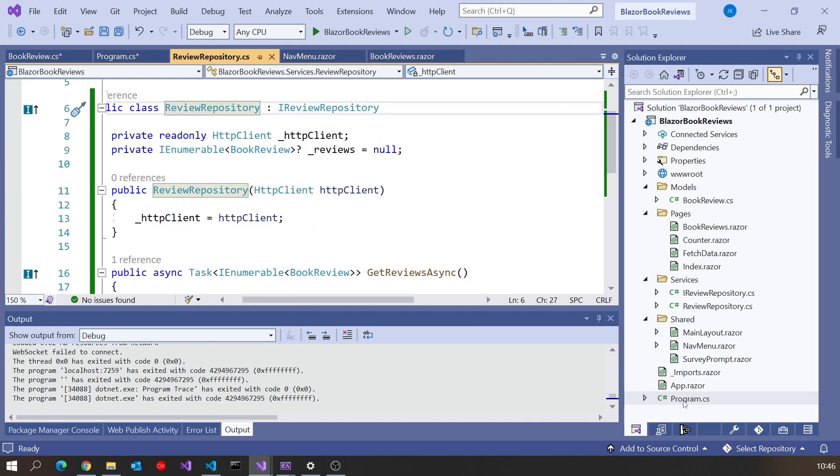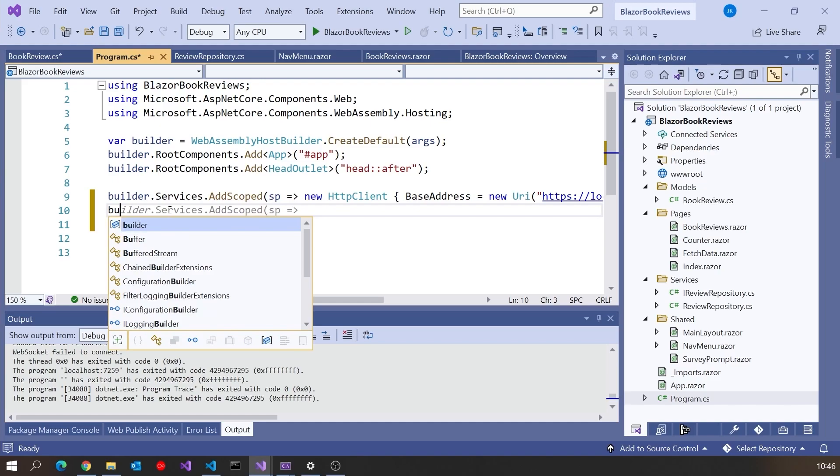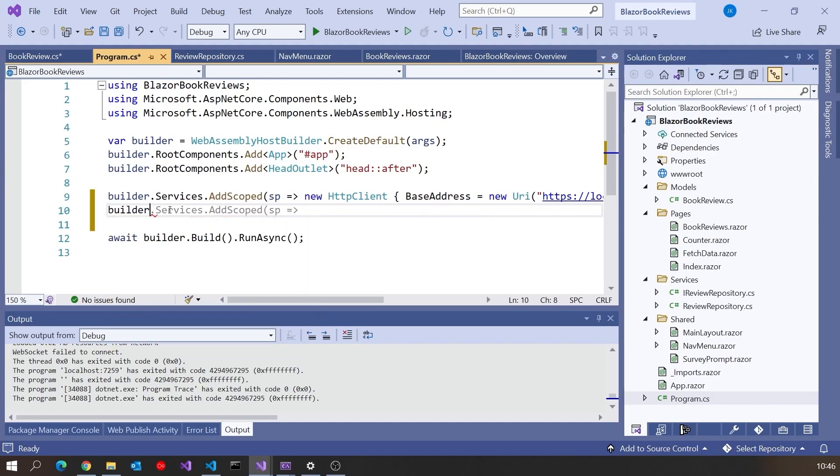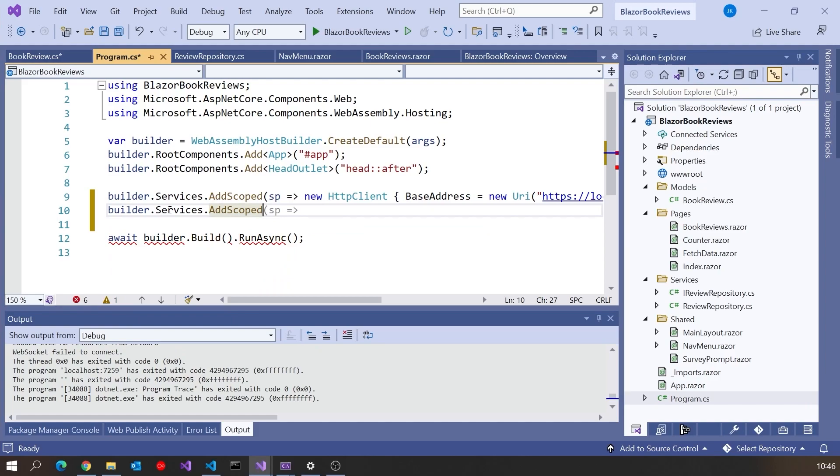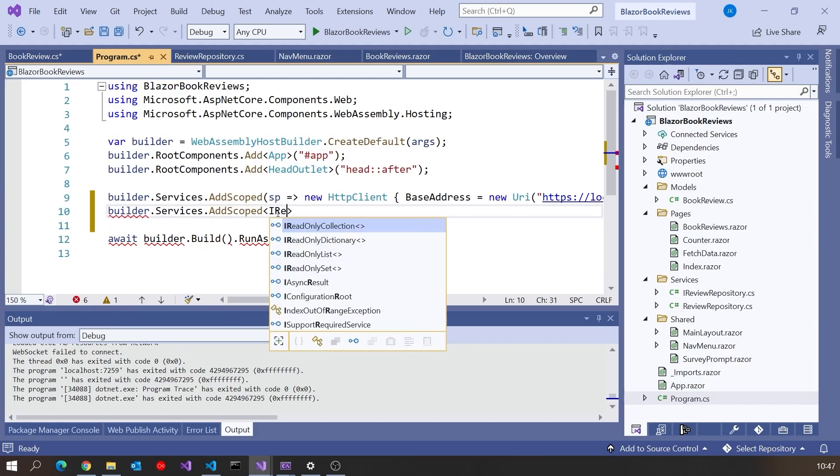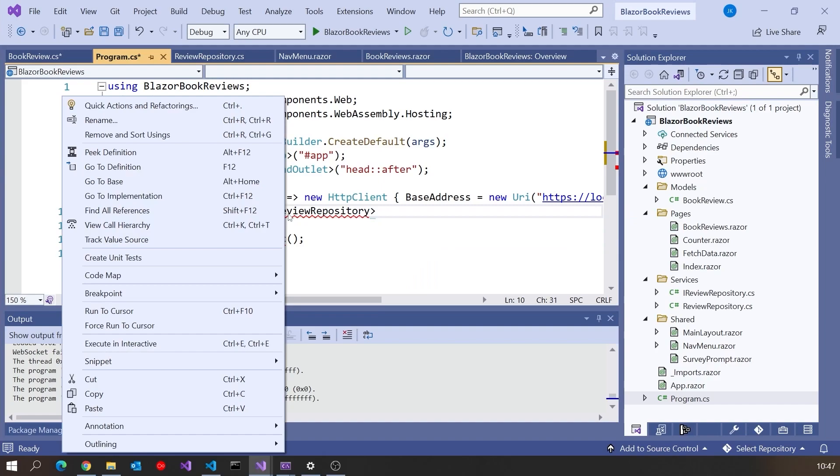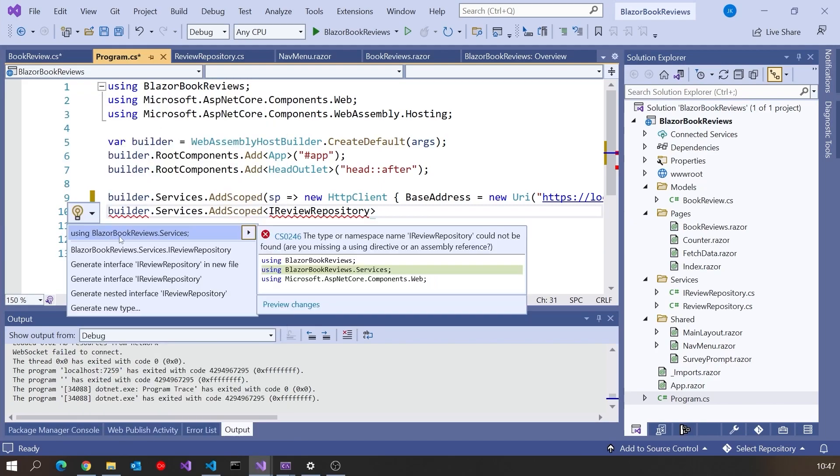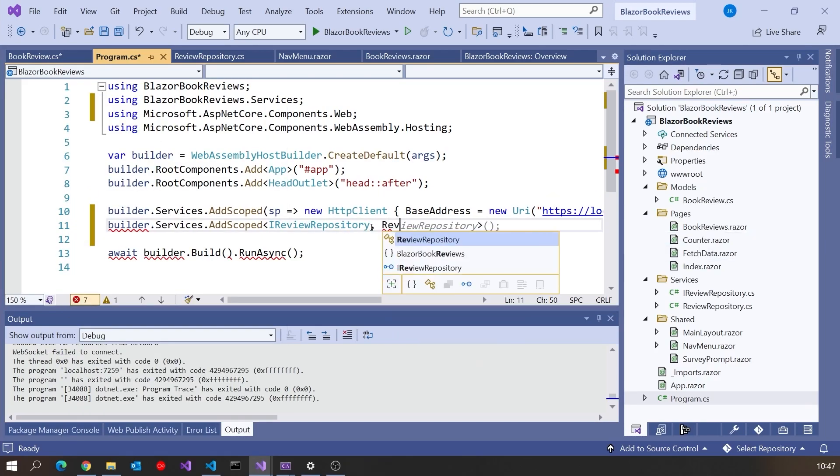And so okay on that we've got the interface. Now we've got the interface, we can go into the program where we saw it's already setting up the injection for HTTP client. We're going to do another builder.services.AddScoped. But in this case, we're going to say IReviewRepository, get the namespace, and then tell it to create the actual ReviewRepository. So that's configured it for injection.